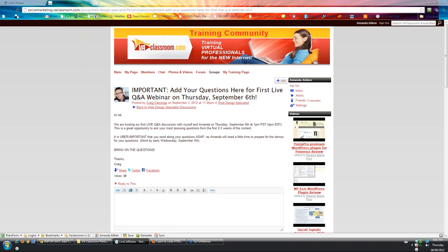Hey everybody, this is Craig here and welcome to our first live screencast Q&A for the Web Design Specialist program. Glad to have you with us. I know some of you are on the call or on the webinar, and some like to listen to recordings based on your schedule. But wherever you find yourself, I hope you're doing well and enjoying the program. It's been a lot of meaty technical content this week, which may have brought a lot of questions. We have a number of questions that were submitted that Amanda's going to go through here in a moment.